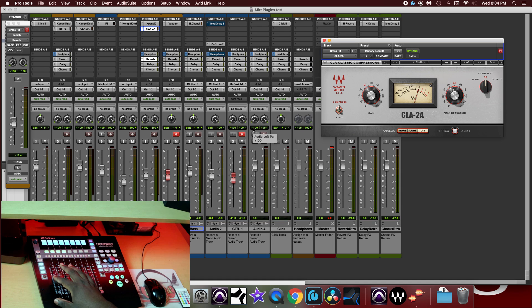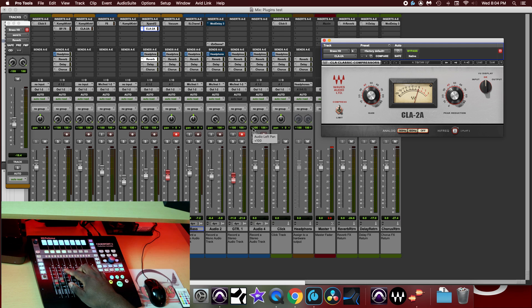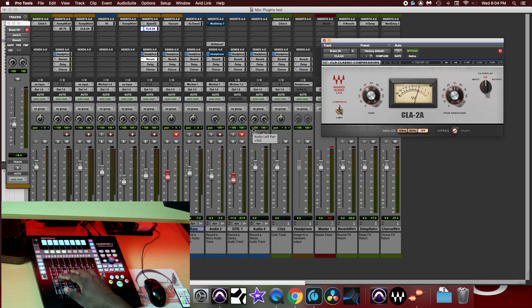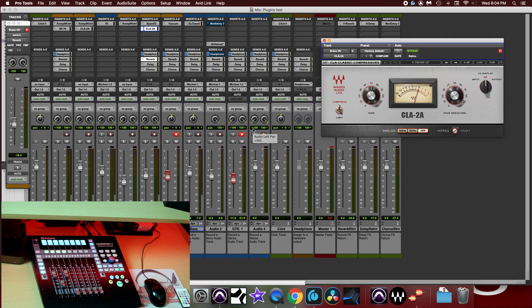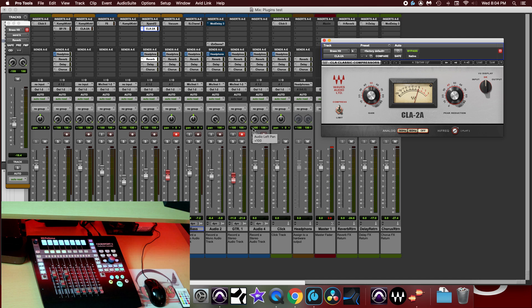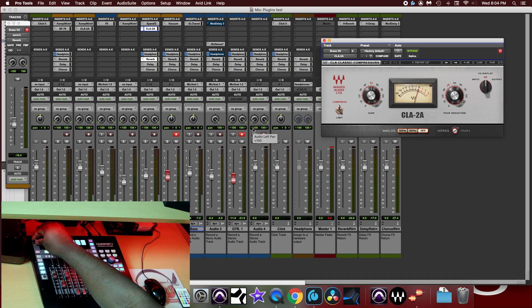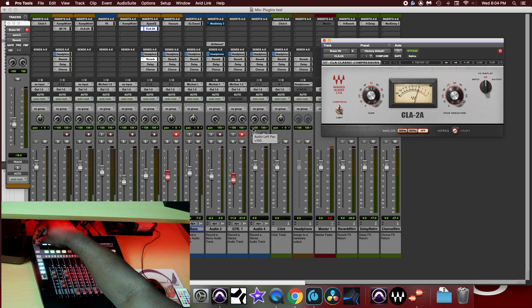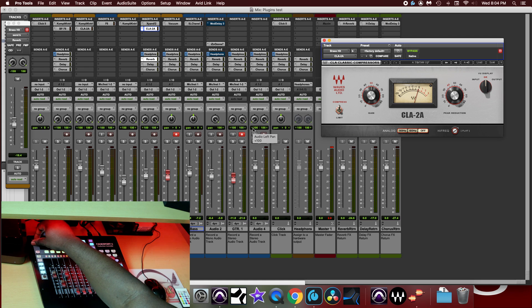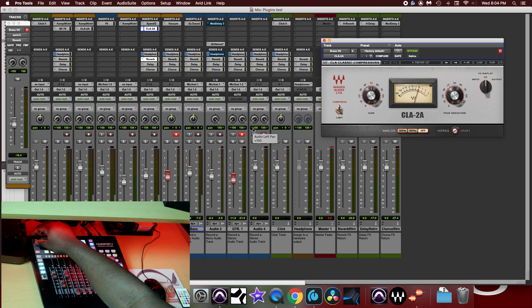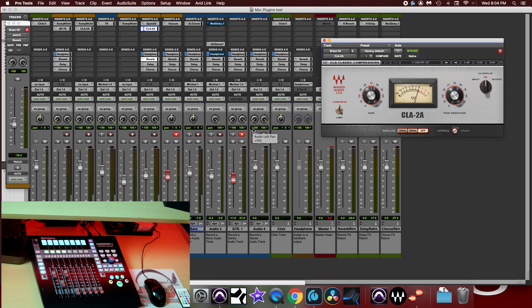And now all the parameters for that plugin is routed to my Faderport 8. So when I move on a fader, you can see that I am actually changing something. Now, if you had a plugin that had multiple parameters that you need to adjust that is not all displayed on the Faderport right now, the way to access that is by turning the knob for the pan knob. And when you do that, it just shows you all the other parameters that you have available.